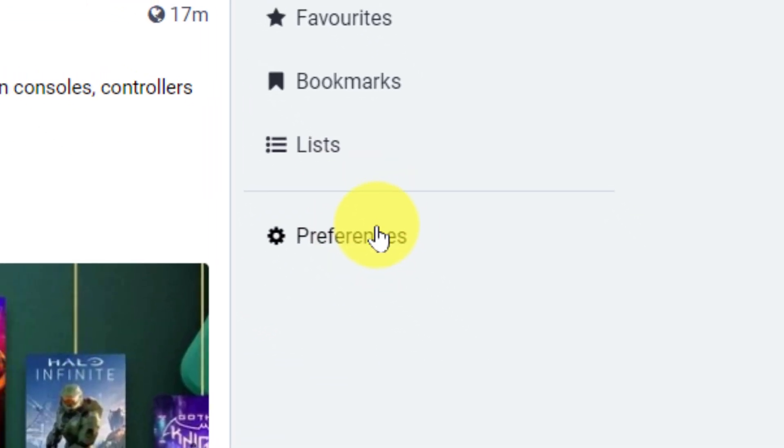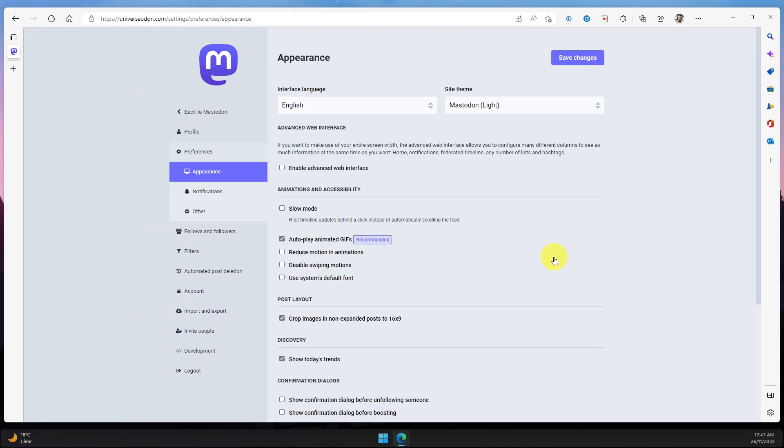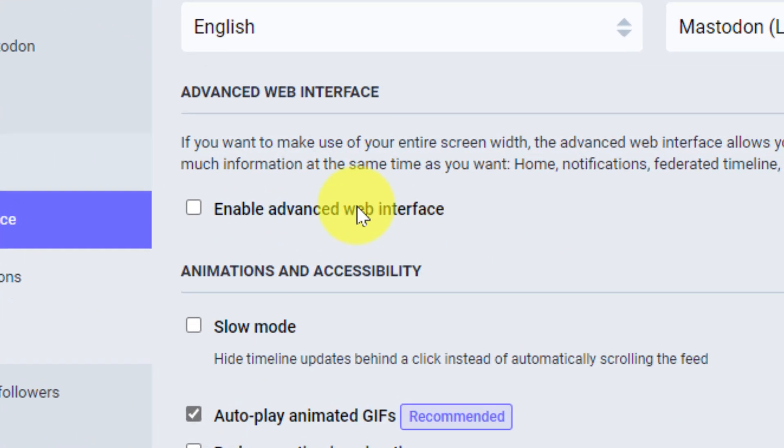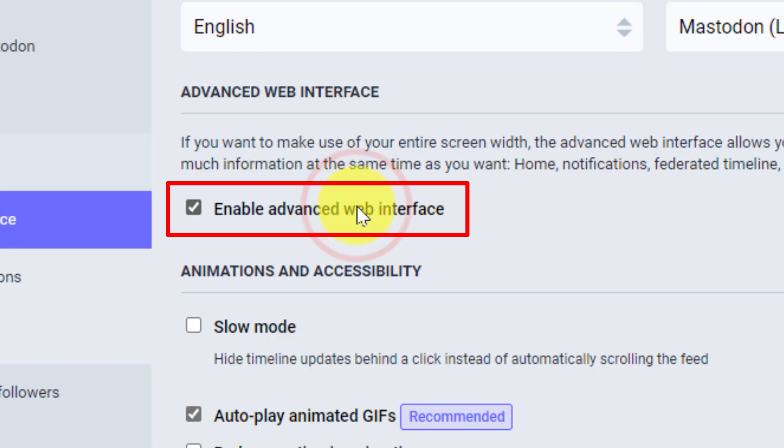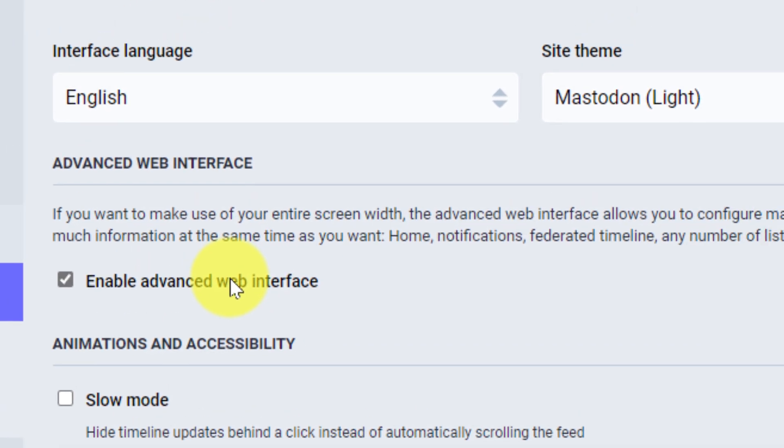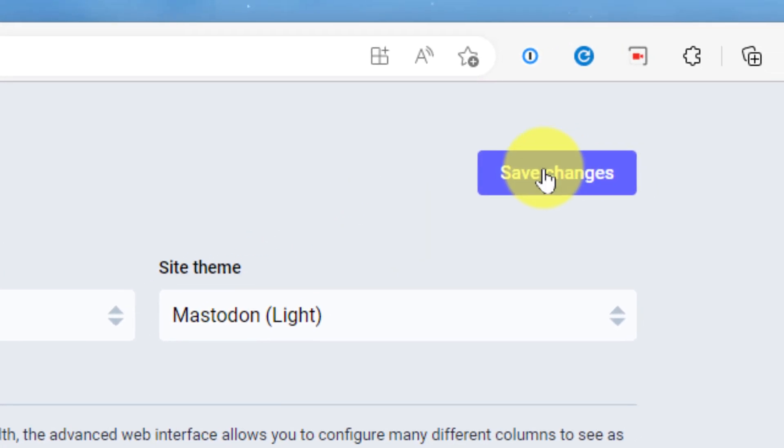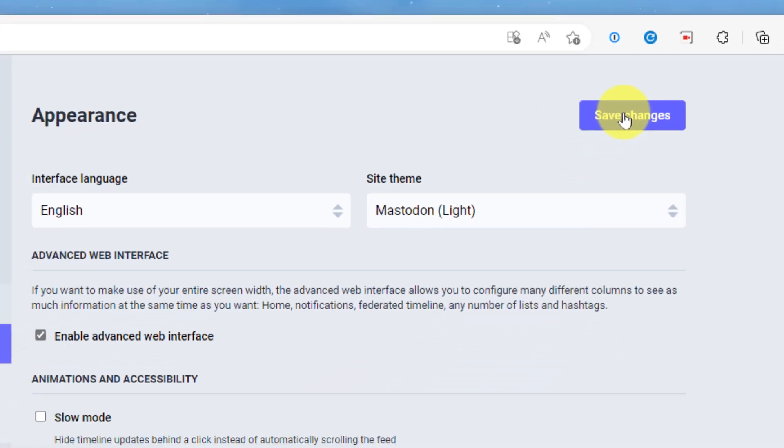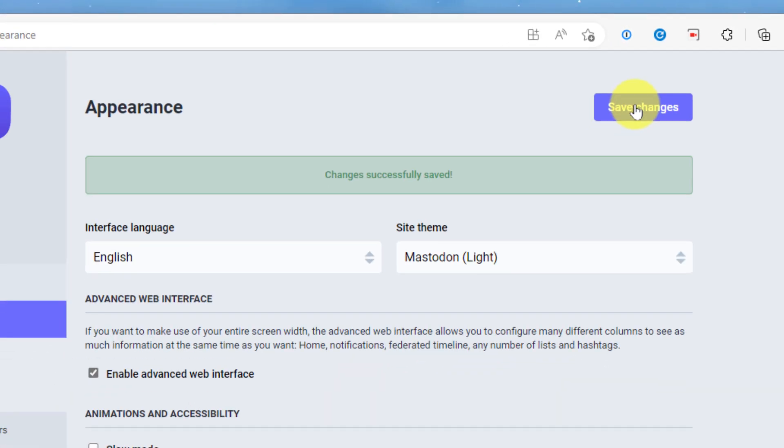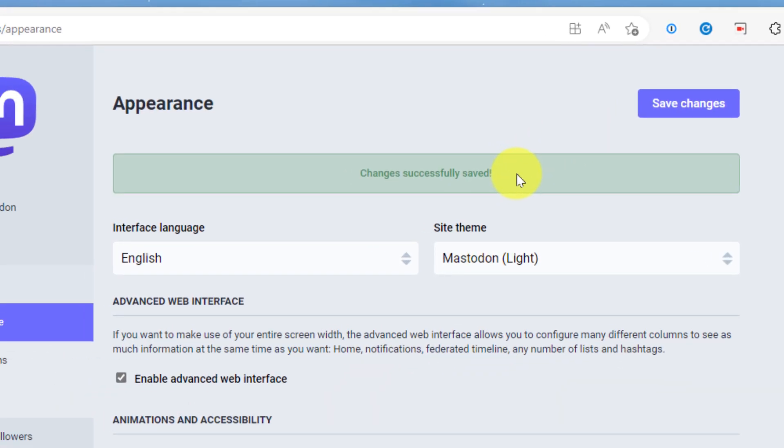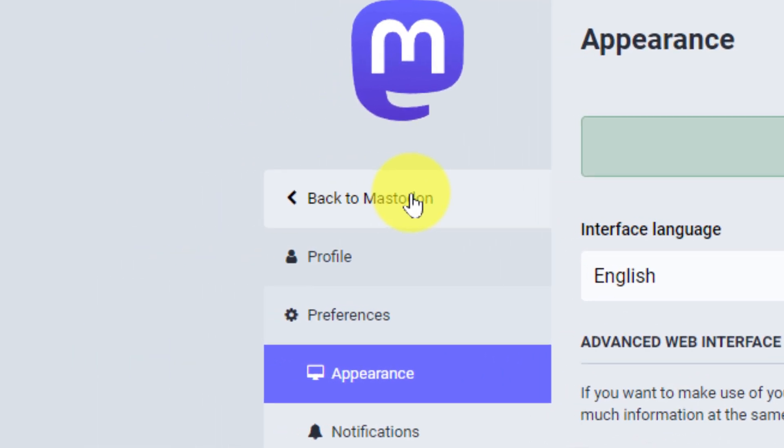Selecting the preferences option will bring us to our preferences settings and straight away to the appearance settings, where we can select the enable advanced web interface. Make sure that we click on save changes in order to make this change apply to our account, and we'll get a confirmation that our changes have been saved. Now we can head back to Mastodon.